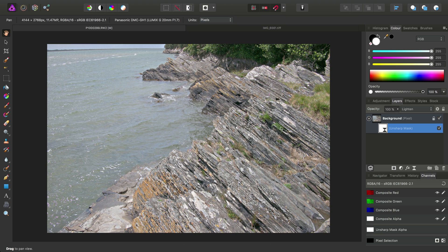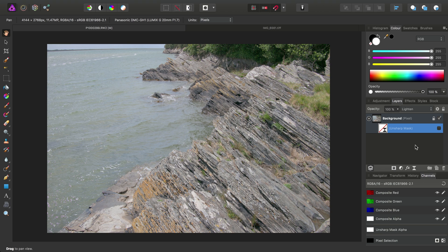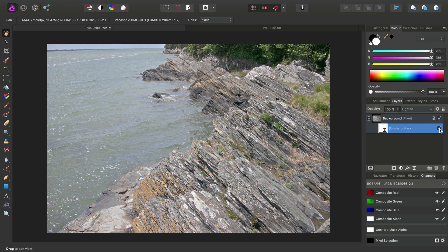So once again, looking at the whole image, if I just hide the Unsharp Mask layer, the before, and then I'll show the layer again. There we go. So we can just see, it really brings out a lot of that lighter detail. And it gives this foreground area here much more presence.